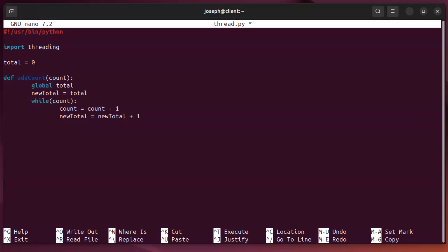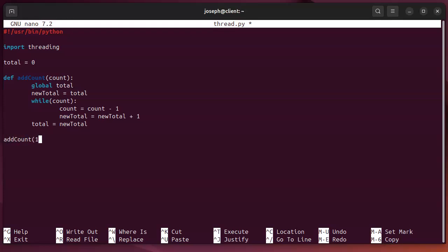So, basically, just counting down my count and then adding to the new total. And at the end, I can just set my total global to my new total. So, that should be pretty good. I can use this function. I can do add count, let's say 100.